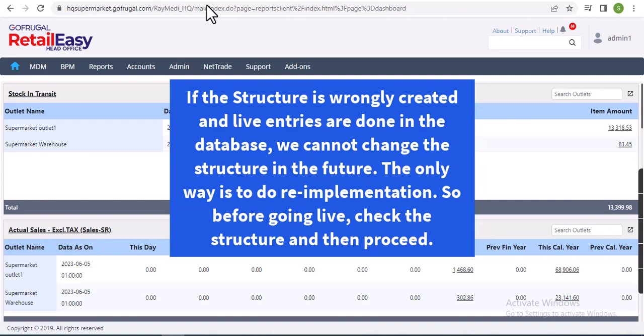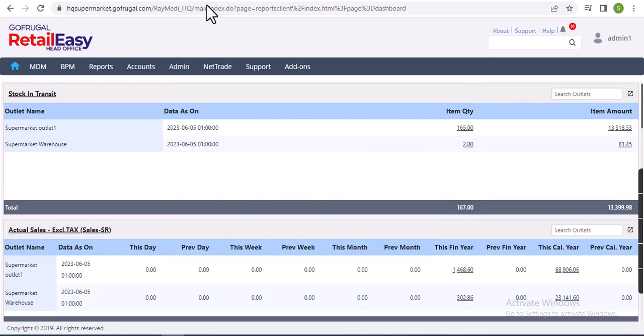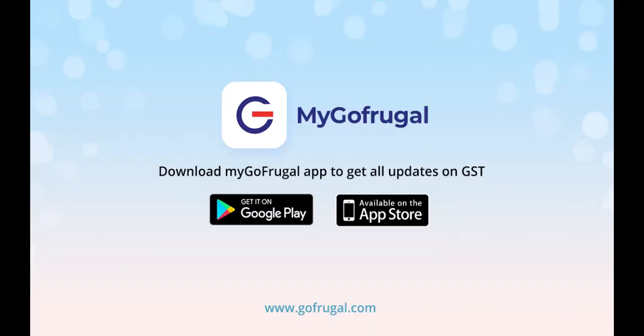The only way is to do re-implementation. So before going live, check the structure and then only proceed. Hope you like the information, thanks for watching the video.